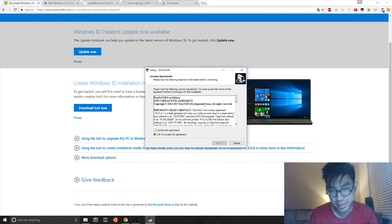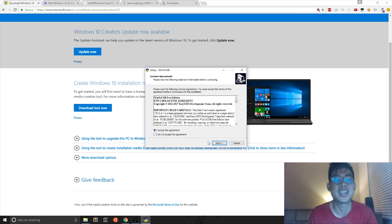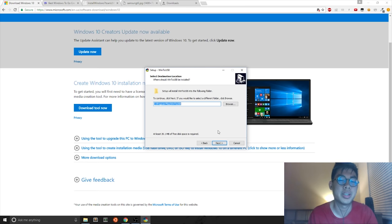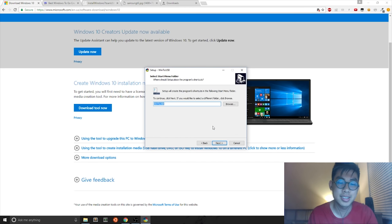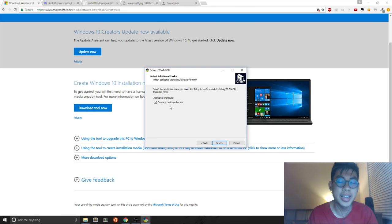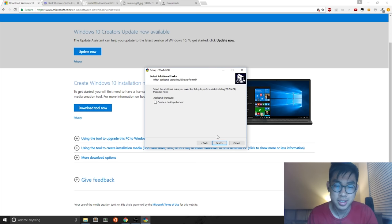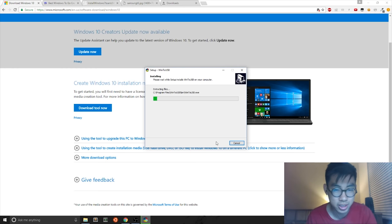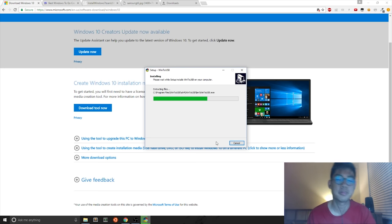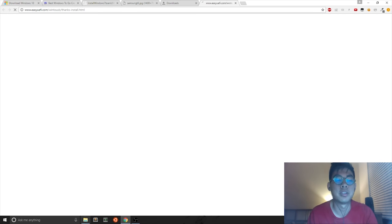Now the setup comes to this license agreement. And you can select I accept the agreement. Next. And then you select Next. And then Next again. I had a little prompt that said you already have this folder installed. I don't want to create a desktop shortcut. And then you just install Win to USB. And you hit Finish.